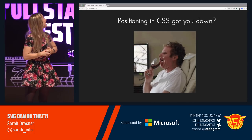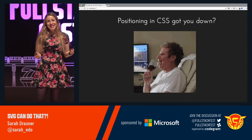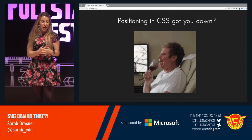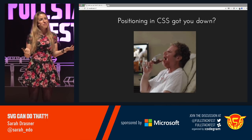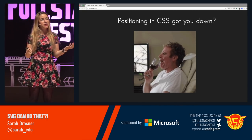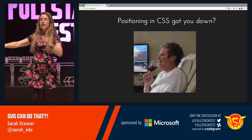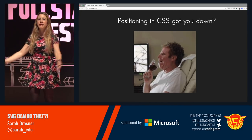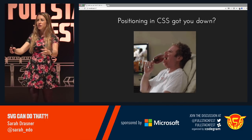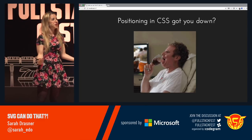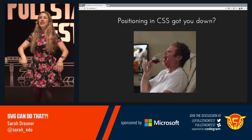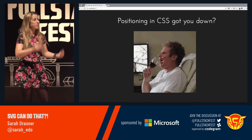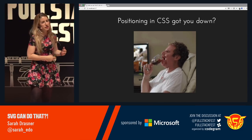Is positioning in CSS keeping you down? SVG might just be your answer. Everything inside the SVG stays exactly at its coordinates no matter what you do to it — that's really awesome for positioning. You can kind of throw all the crazy CSS positioning stuff to the wayside and position things within SVG.